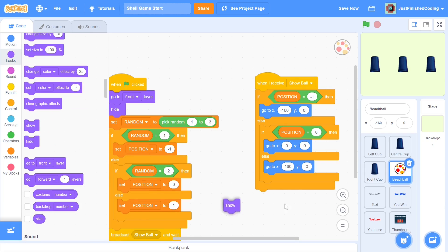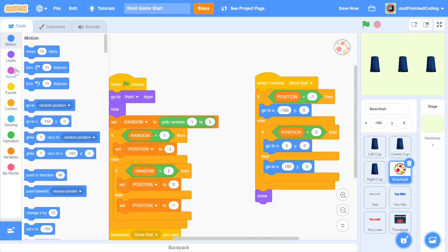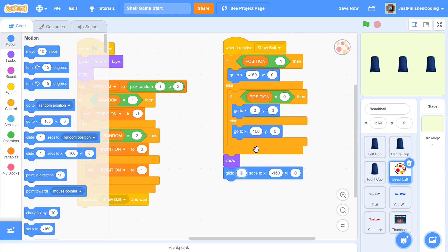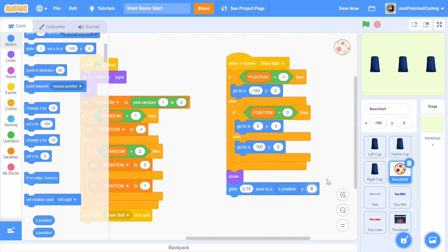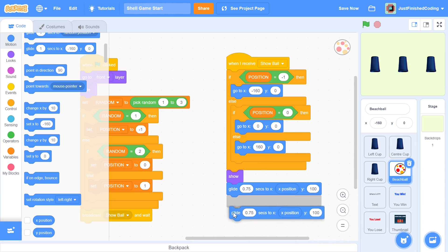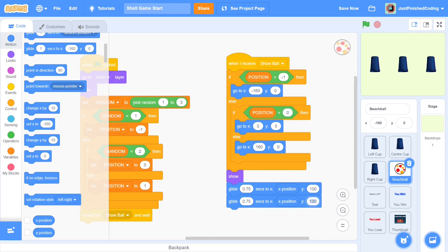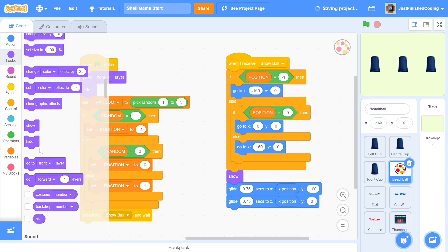Once the ball is shown, we need it to levitate up then come back. Go to the Motion category and use the 'glide to x y' block. Change the time to 0.75 seconds. The x position stays the same — only y changes. I'll go up 100 Scratch pixels in y. Then glide 0.75 seconds back to y: 0 to undo the levitation. After that, hide the ball so it neatly disappears.